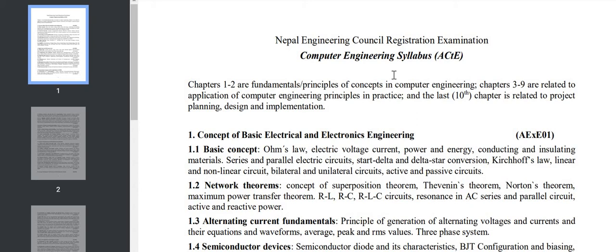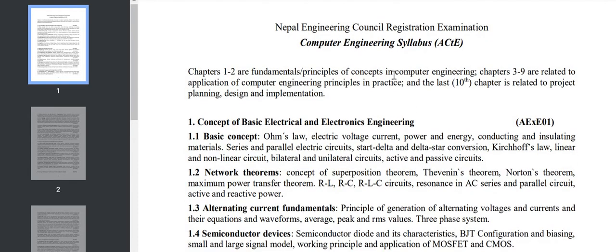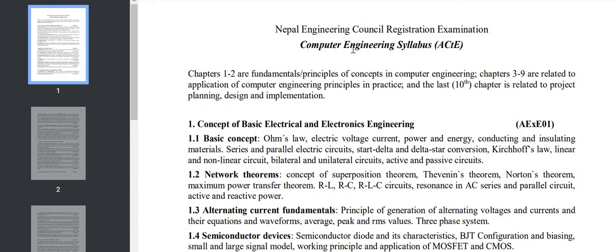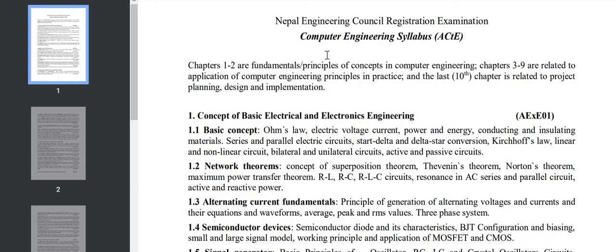This is the syllabus that I have got from NEC site, so you can get this syllabus from Nepal Engineering Council site and other information also there. As you can see, this is the syllabus of computer engineering.